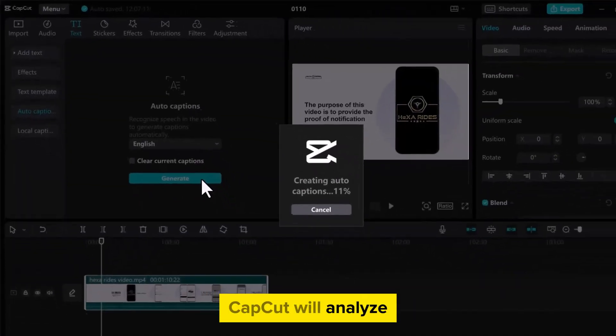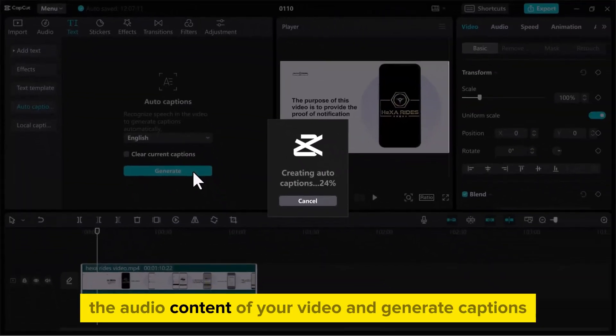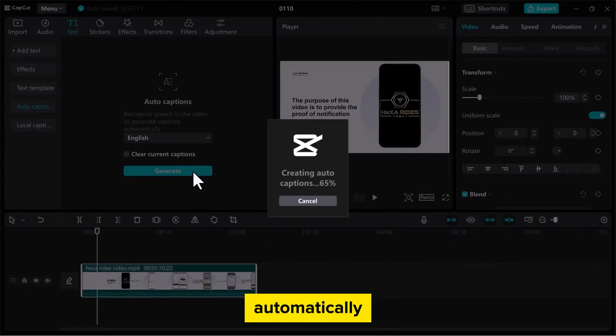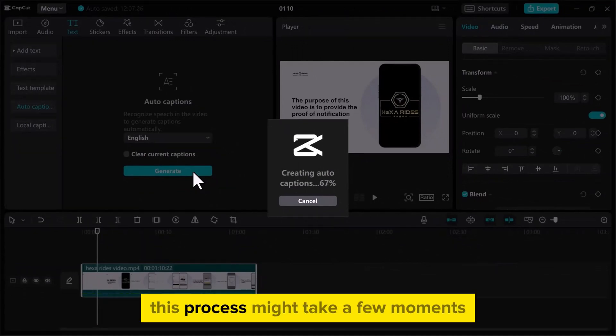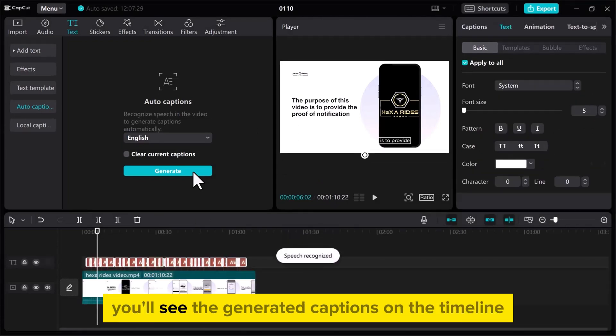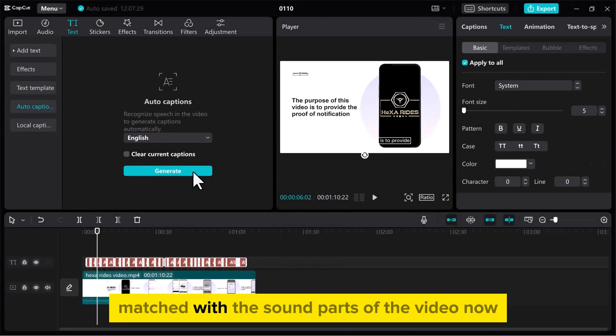CapCut will analyze the audio content of your video and generate captions automatically. This process might take a few moments. Once the auto captioning is complete, you'll see the generated captions on the timeline, matched with the sound parts of the video.